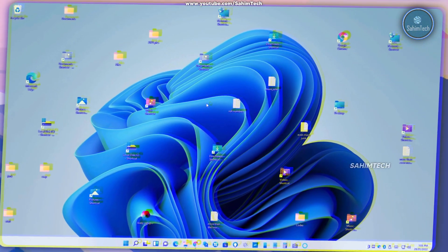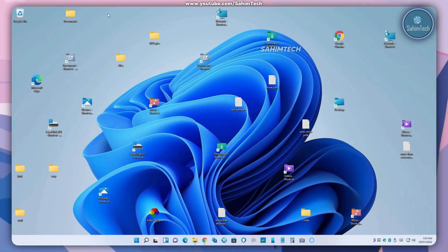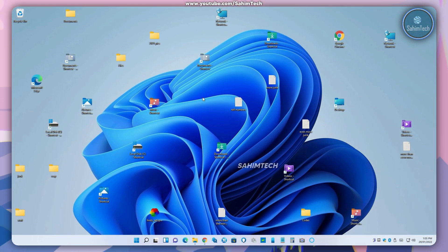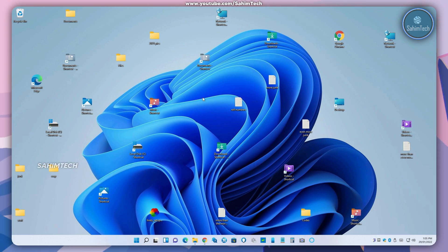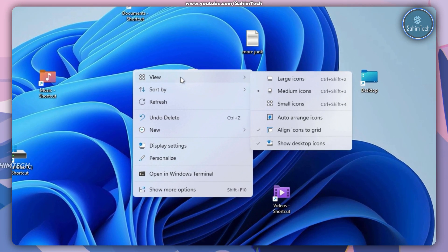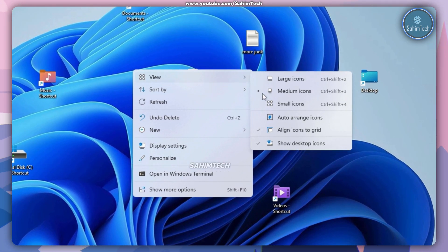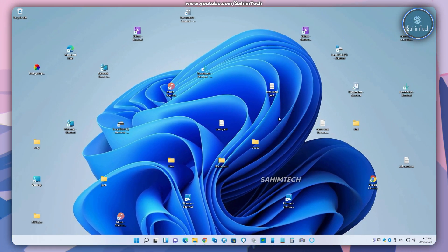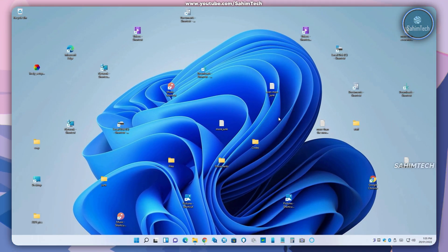Here as you can see I've got a lot of icons on my desktop which makes it look cluttered up. One thing you can do is resize the icons by right clicking on your desktop, hover over view and select small icons, but still it looks pretty cluttered up.